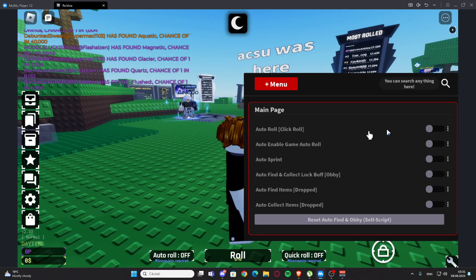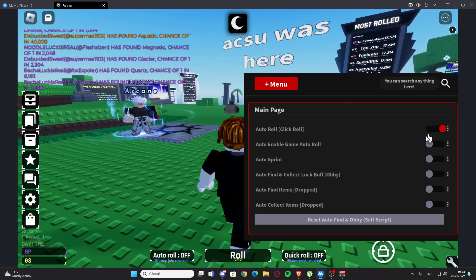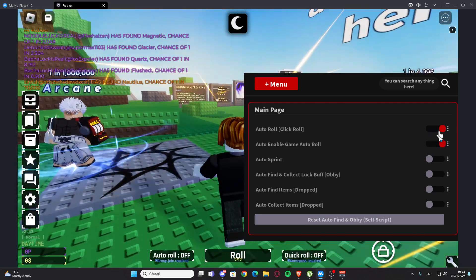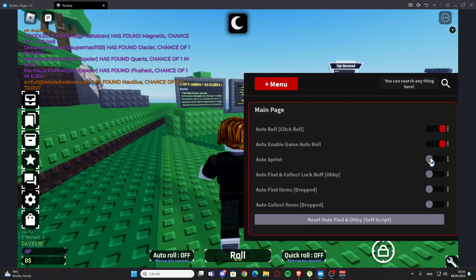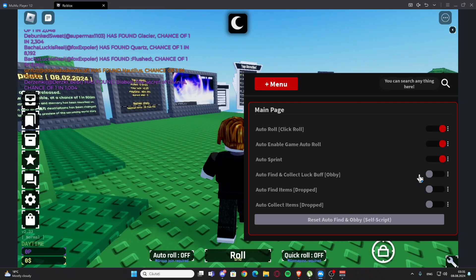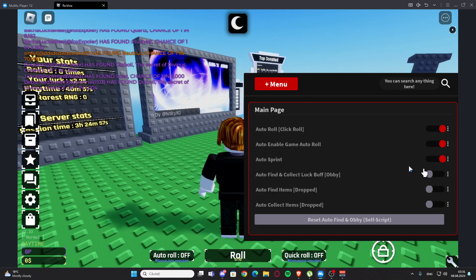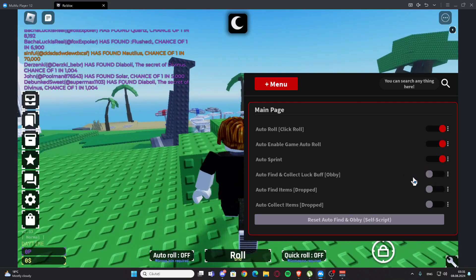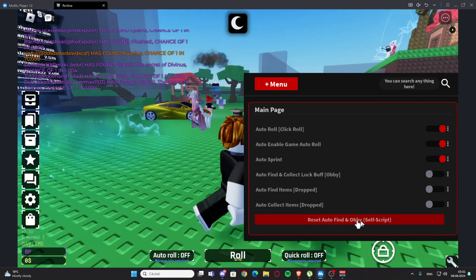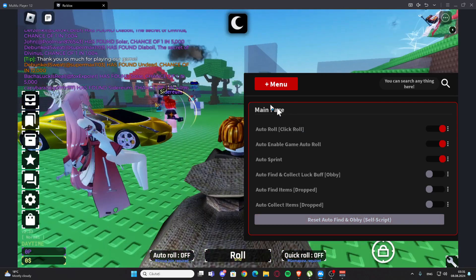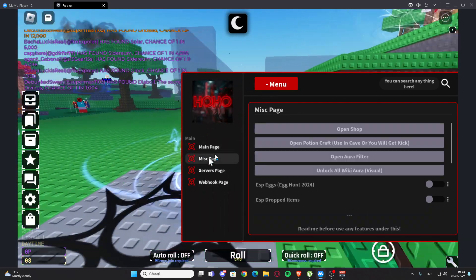So right here we have the main page. We have auto roll the skins, we also have auto enable game auto roll, we have auto sprint, we have auto find and collect luck buff, we have auto find items, and we have auto collect items. We also have reset auto find.